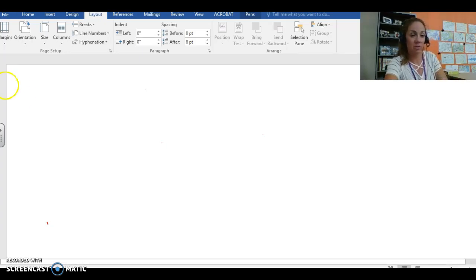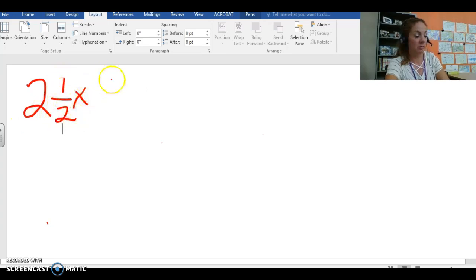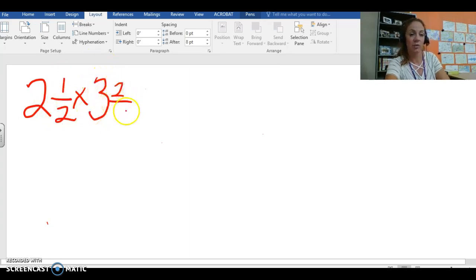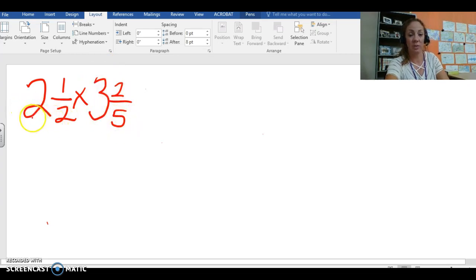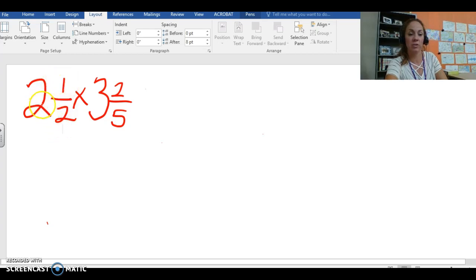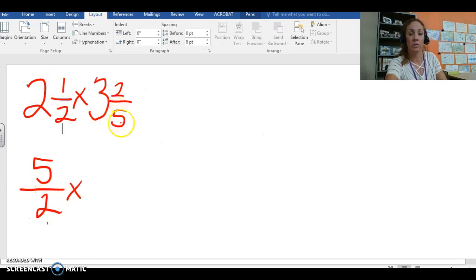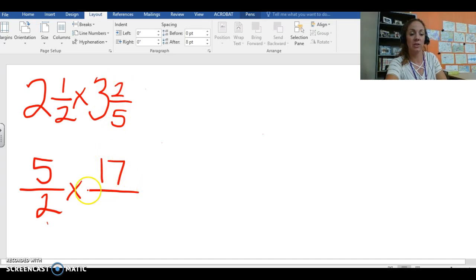So let's start with, we're going to even use mixed numbers. We're going to get a little crazy here. 2 and 1 half times 3 and 2 fifths. First of all we have to change our mixed numbers into improper fractions. So we multiply the denominator by the whole number and add the numerator. So 2 times 2 is 4 plus 1 is 5. So we have 5 halves times something else. Let's find out. We have 5 times 3 which equals 15 plus 2, that's 17, 17 fifths.